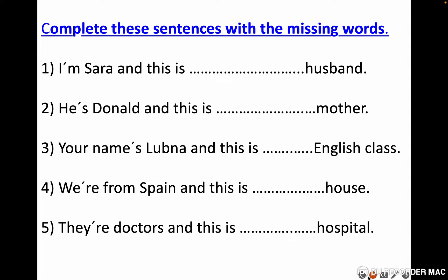The missing word is a pronoun from the family of pronouns, specifically possessive adjectives. Sentence one: I'm Sarah and this is ___ husband. Number two: He's Donald and this is ___ mother. Your name's Lubna and this is ___ English class. We're from Spain and this is ___ house. They're doctors and this is ___ hospital.